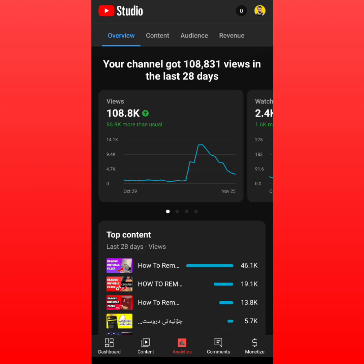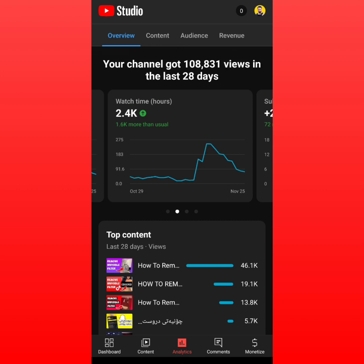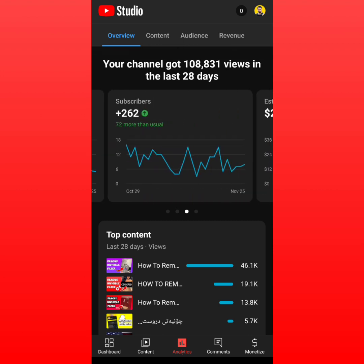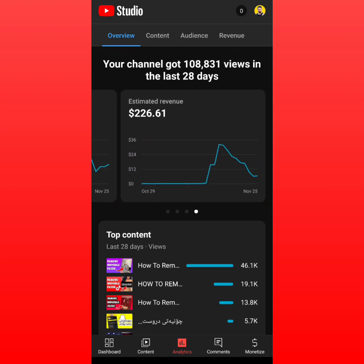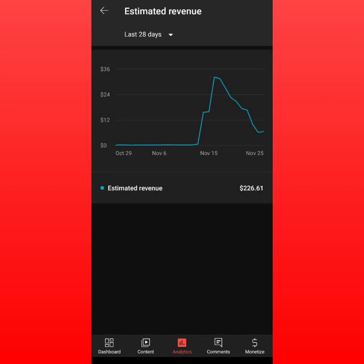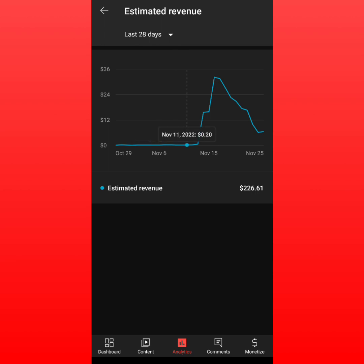I'm going to show you something that may help you with your revenue on YouTube. As you can see, I was making around 20 cents every day — 15 cents, 25 cents, 23 cents, 18 cents — my RPM was very, very low. Then I changed the types of videos I was making.